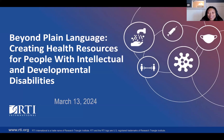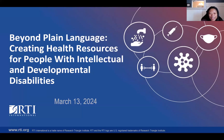Our presentation for today, Beyond Plain Language: Creating Health Resources for People with Intellectual and Developmental Disabilities, comes from the team at RTI International's Communication Practice Area. We will have Molly Lynch, Director of Audience Engagement Research Program, and Sydney Holt, a Health Communication Scientist, presenting for us. With that, I will hand it over to you, Molly.